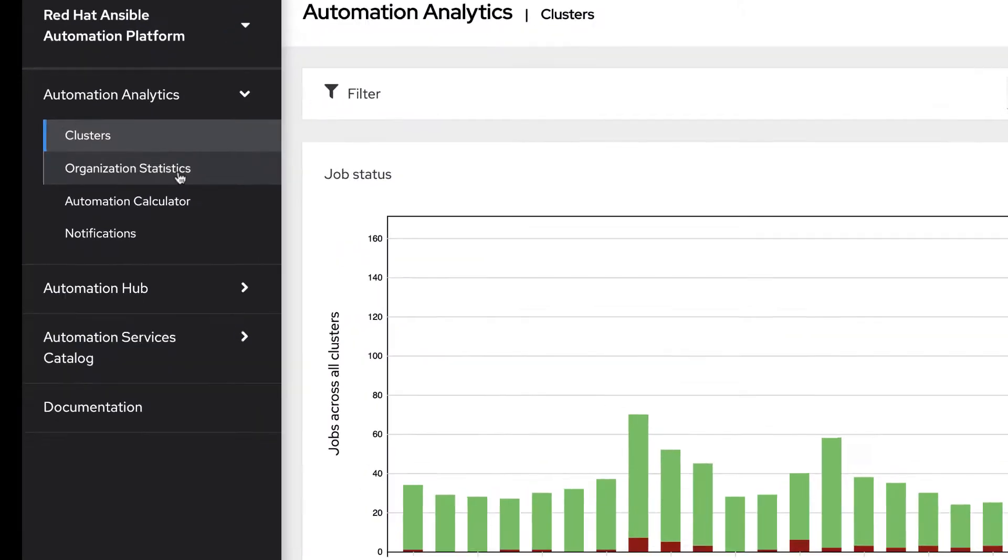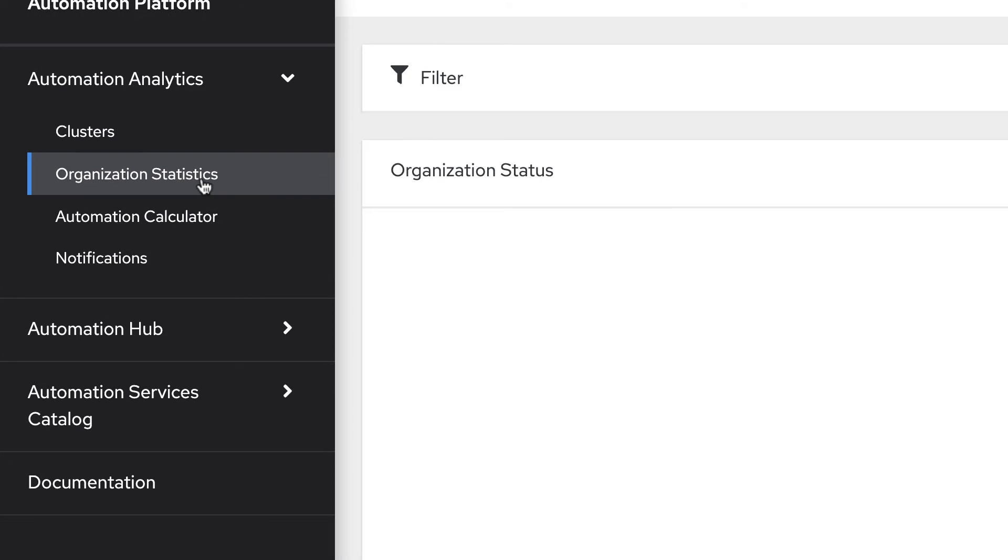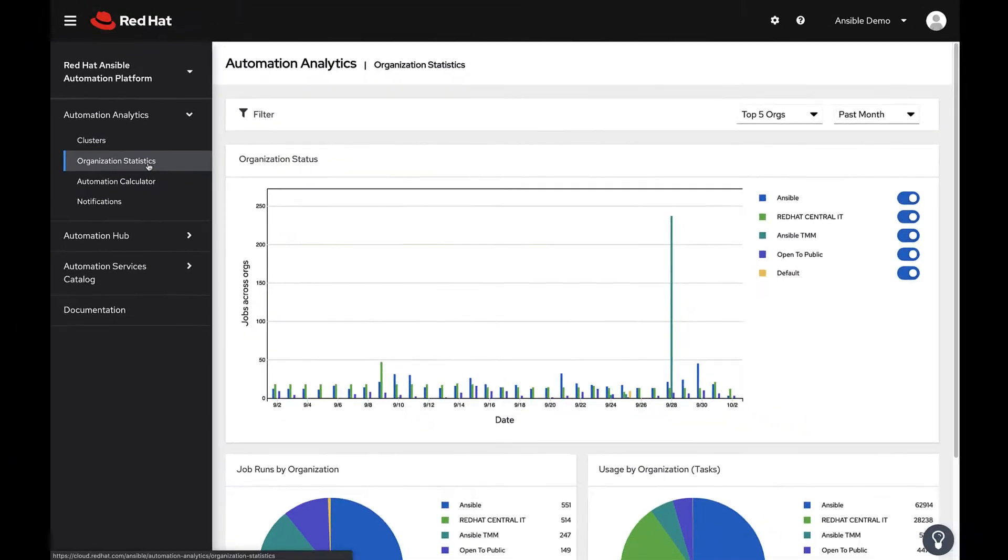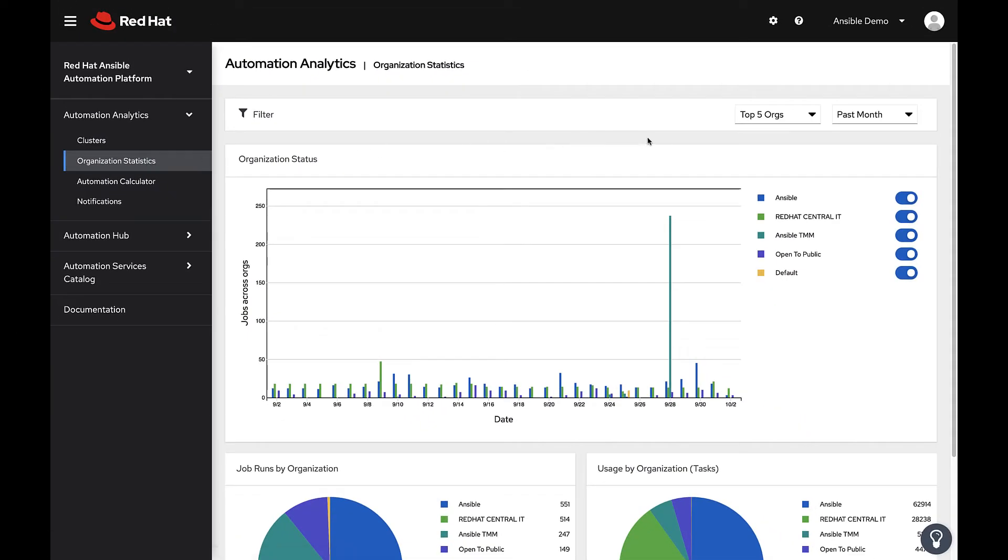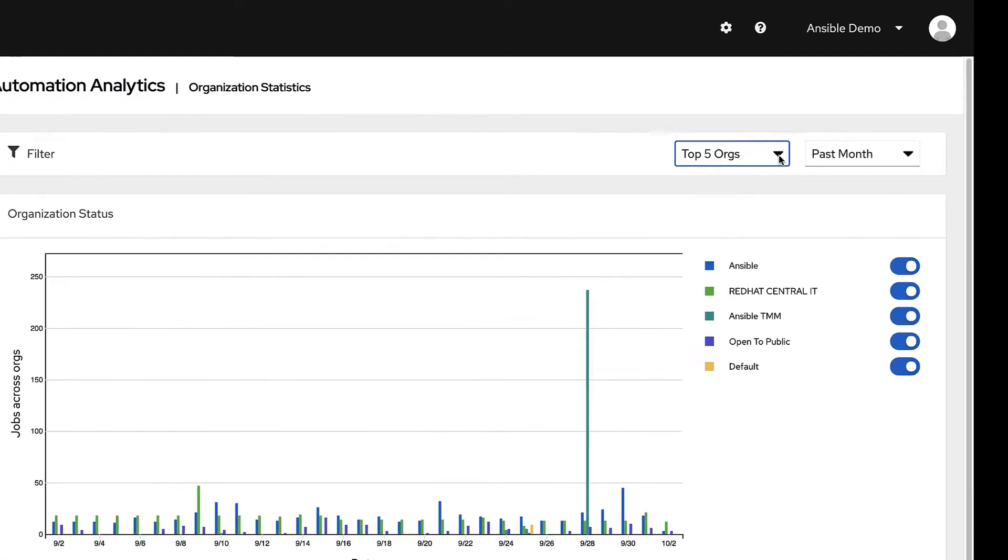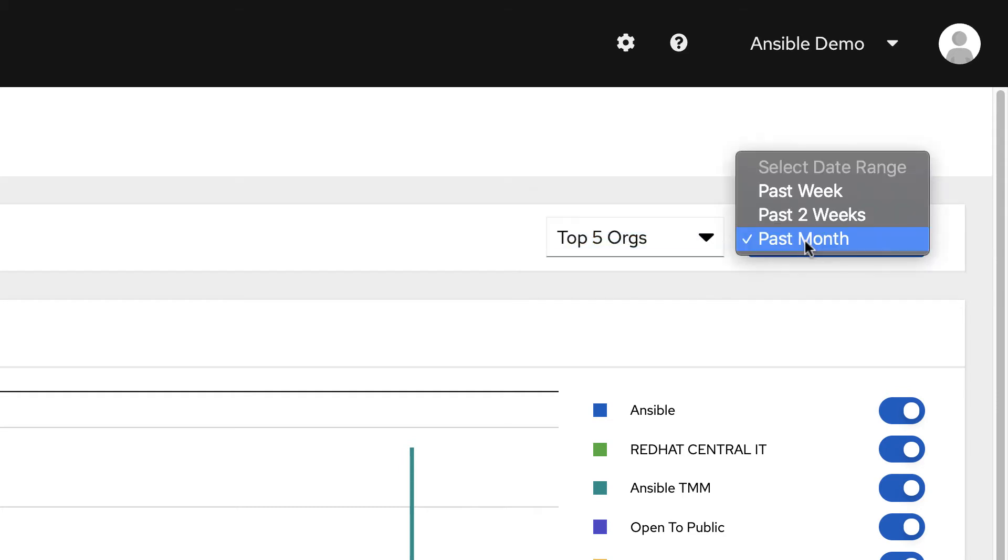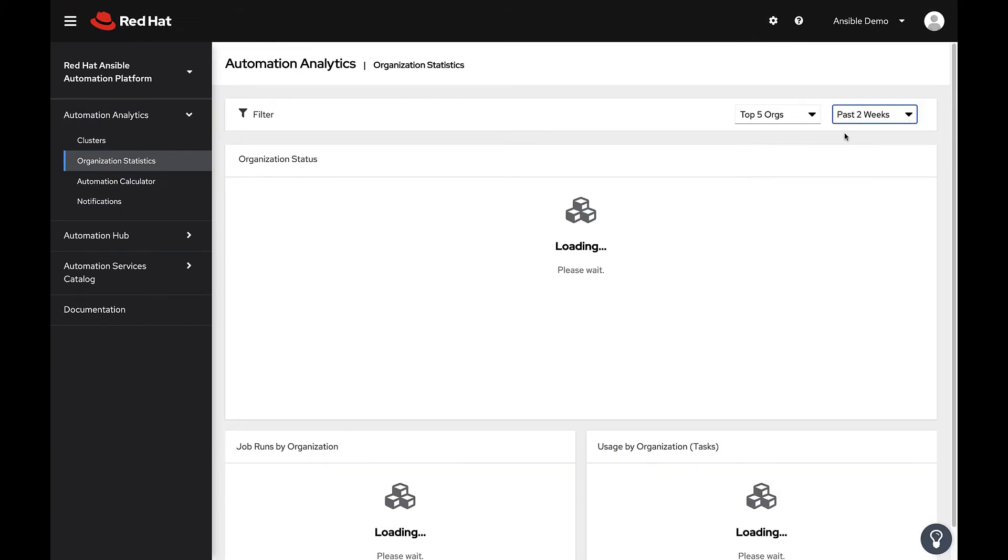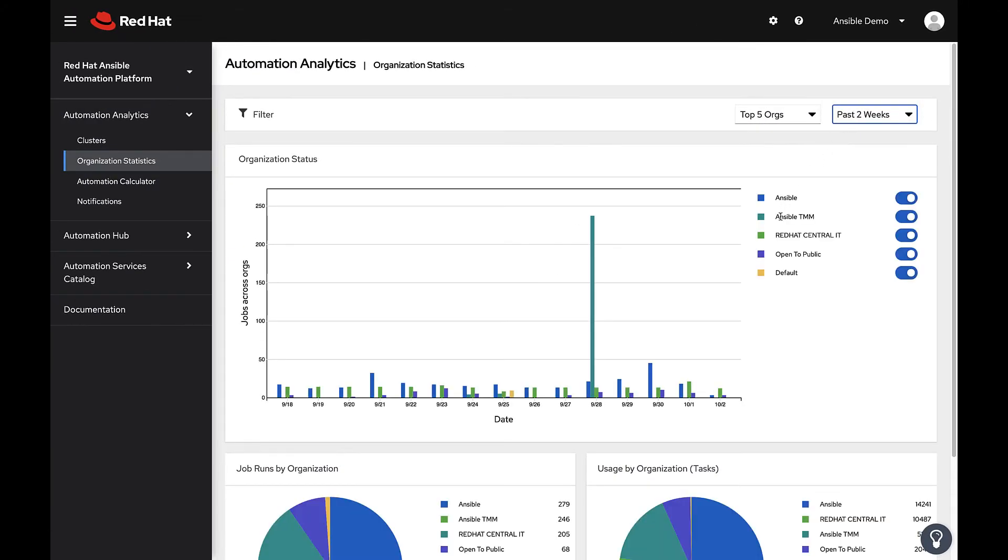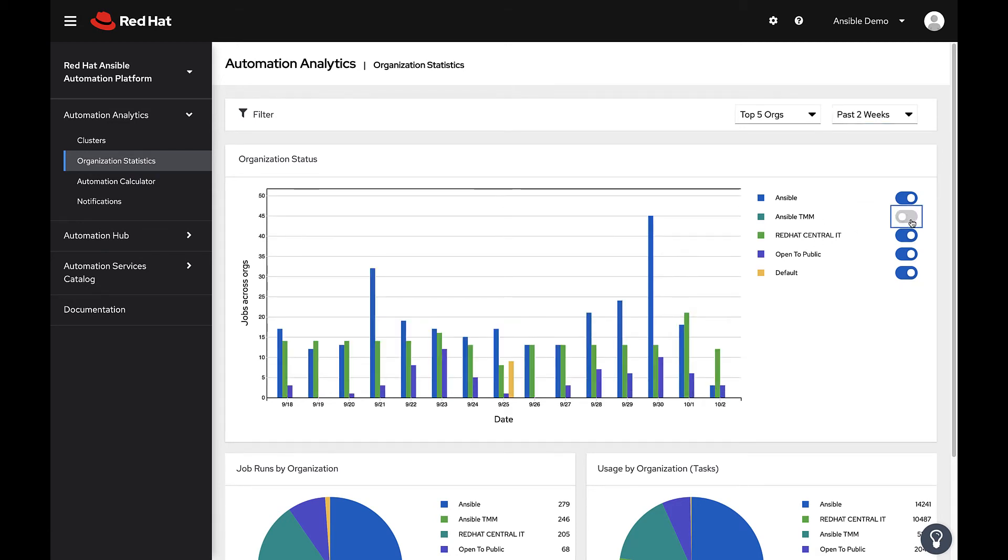Use organization statistics to view how groups within the organization consume and use automation across your enterprise. You can filter by the top five and bottom five organizations, and you can also toggle individual organizations, which will be reflected in the bar graph.